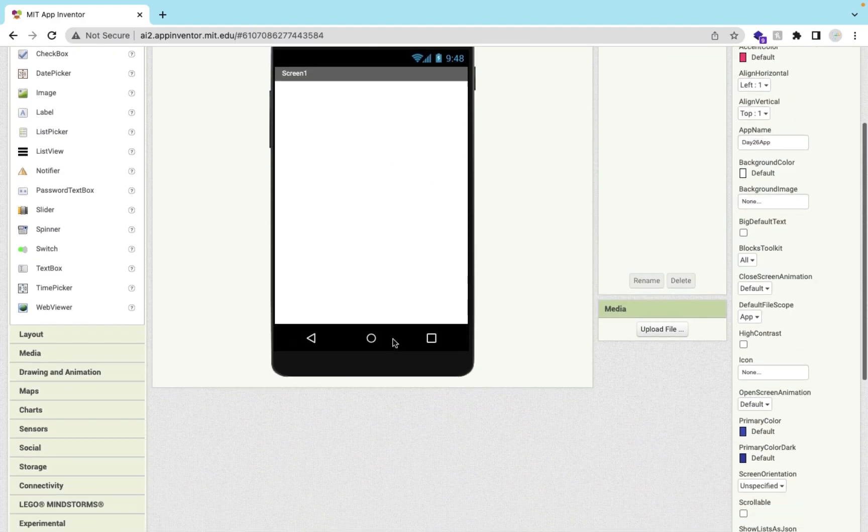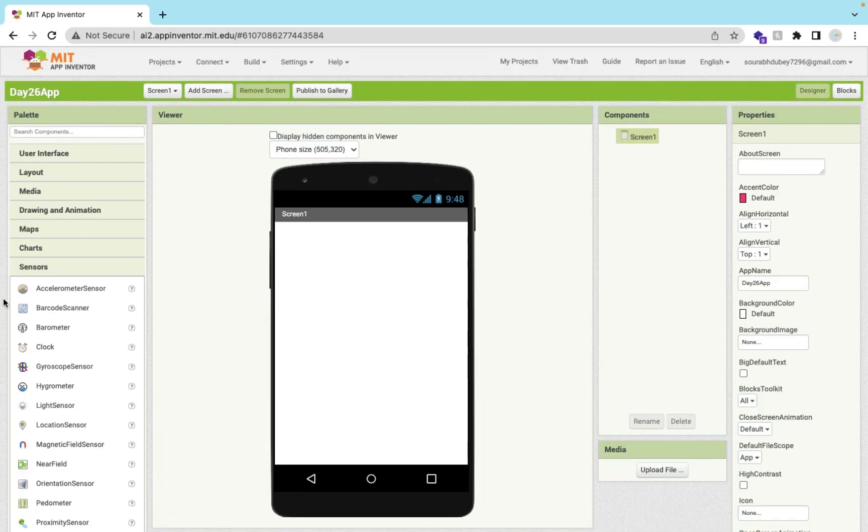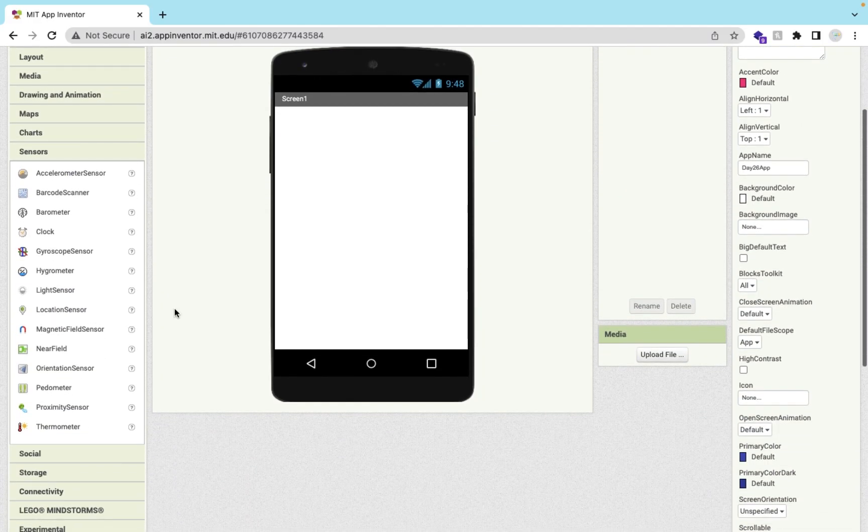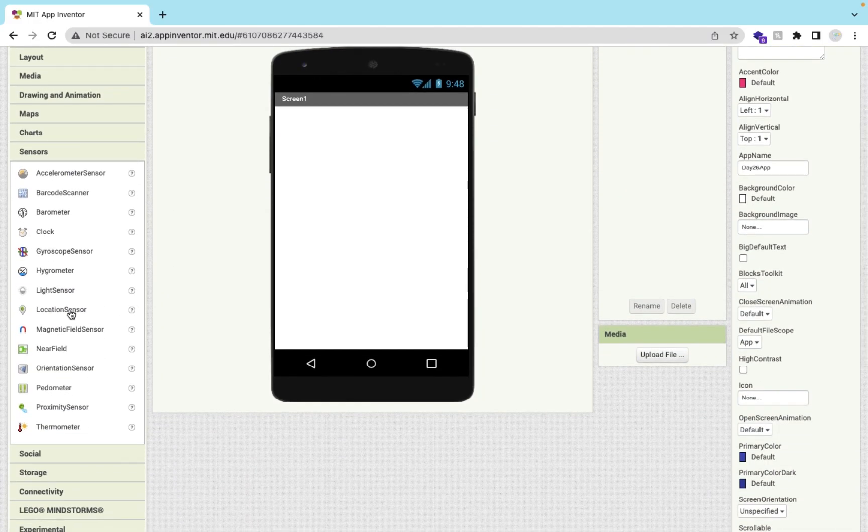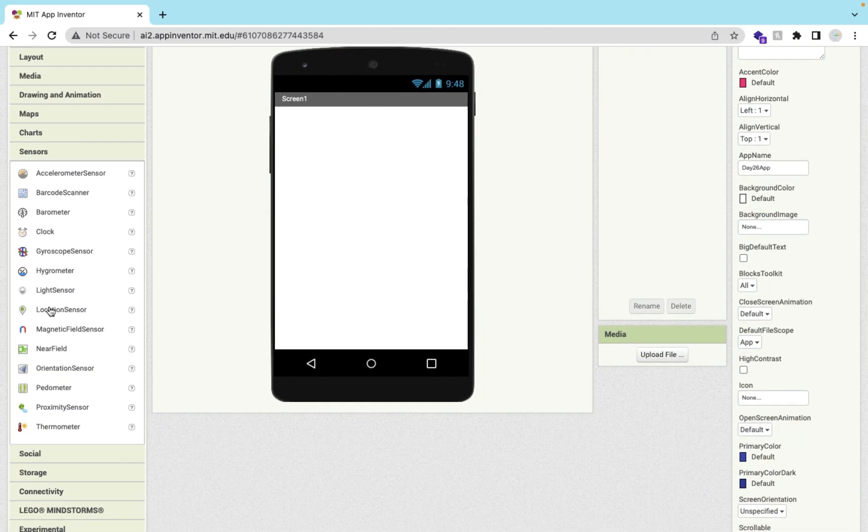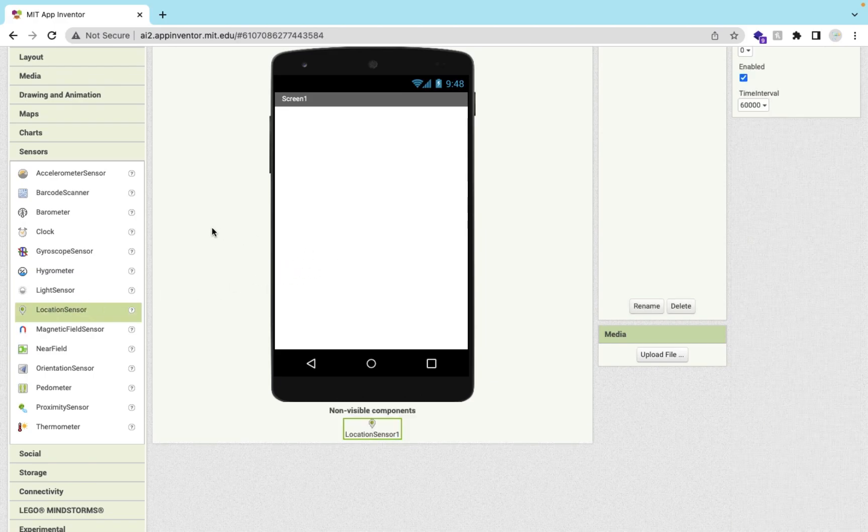In the left side you'll find the sensors. Click on this and as you can see here this is the location sensor. Let's just drag and drop the sensor.